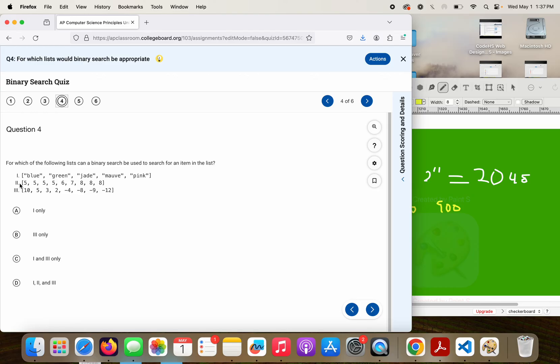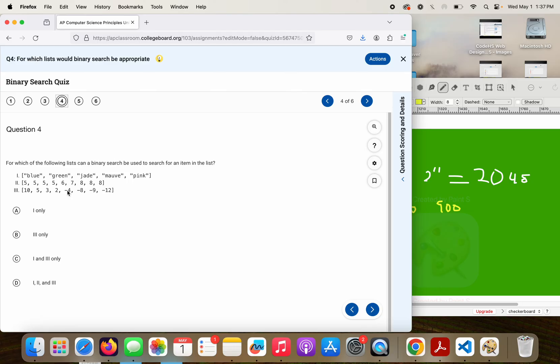This next one, I do have a bunch of duplicates, but 5, 5, 5, 5, 6, 7, 8, 8, 8. That is in order from least to greatest, even though I have duplicates, that is in order.